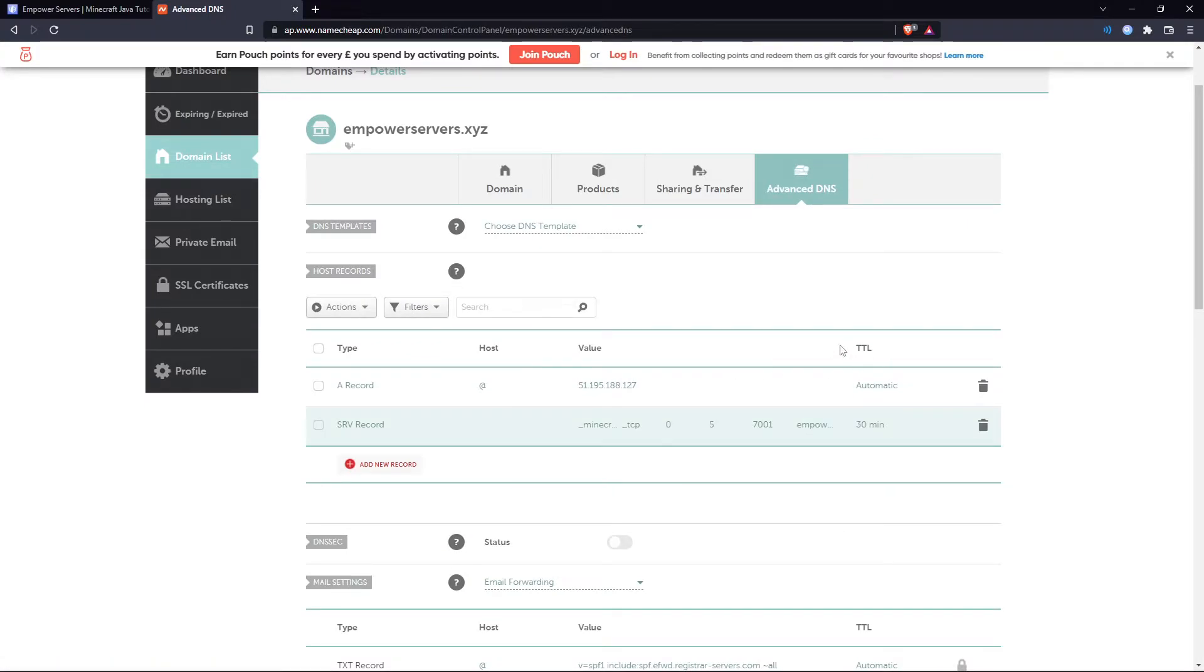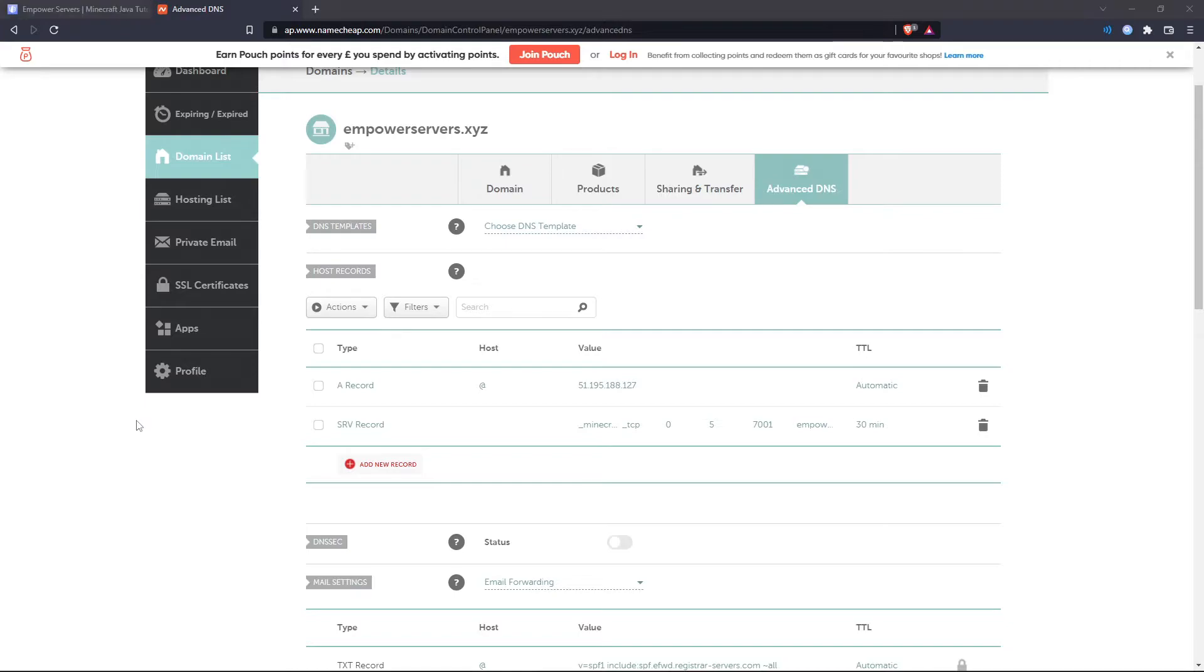Lots of hosting sites will have this TTL value. Just leave that as whatever they set it. Usually it takes about half an hour for these records to work. So if it's not working instantly give it a bit of time.